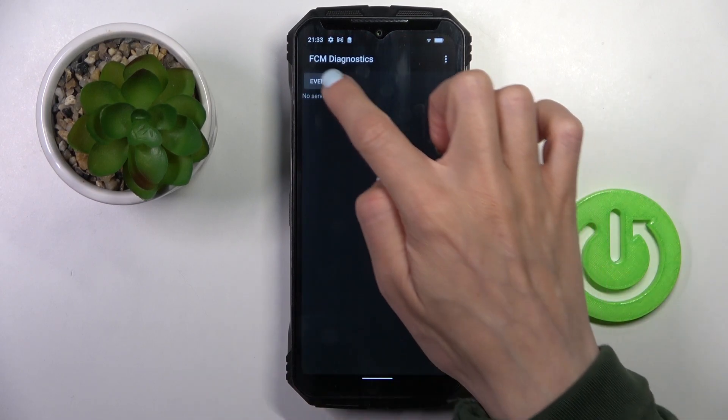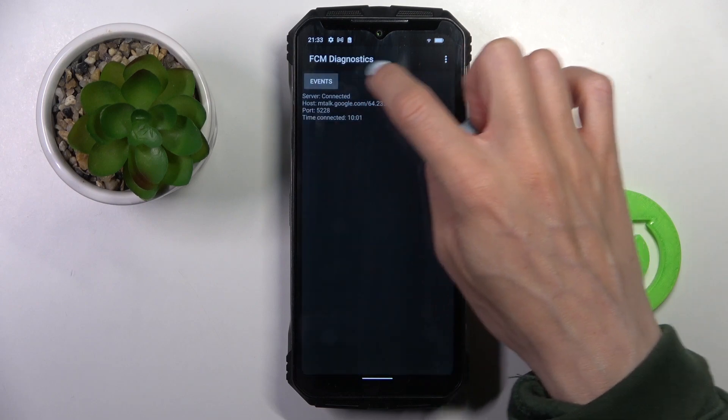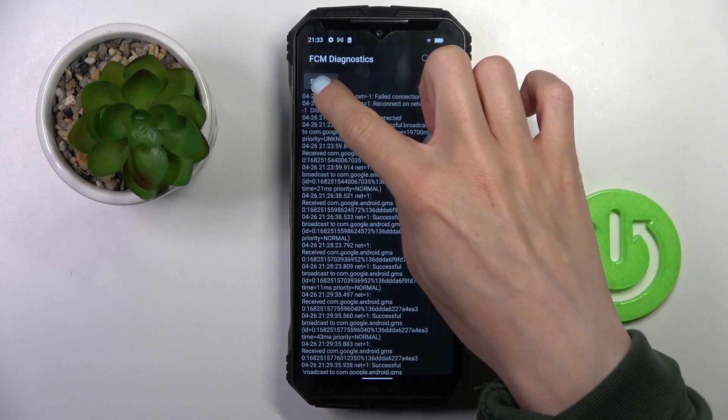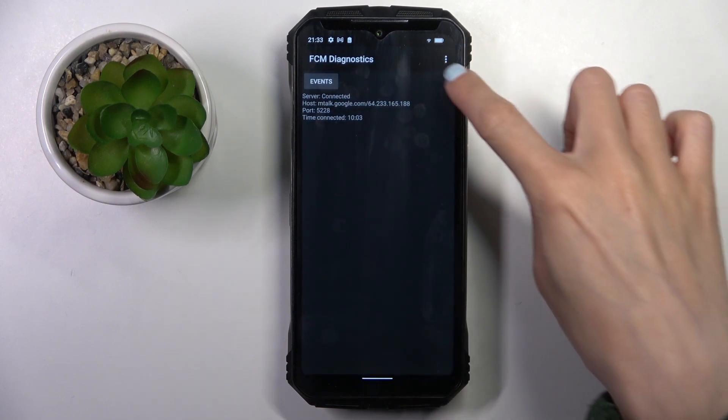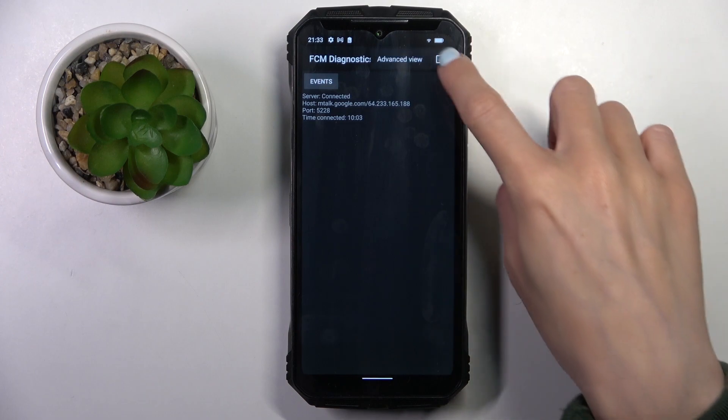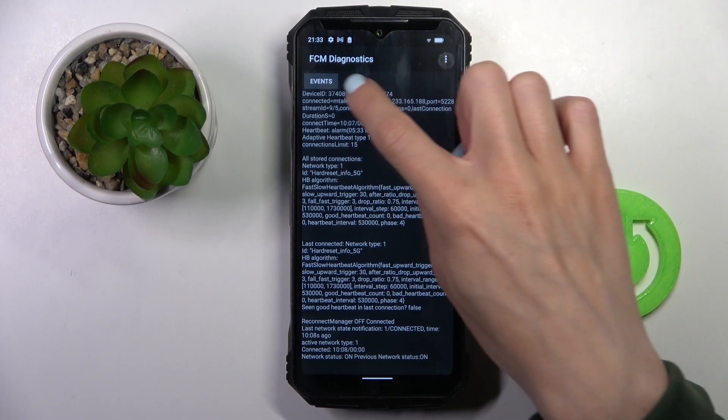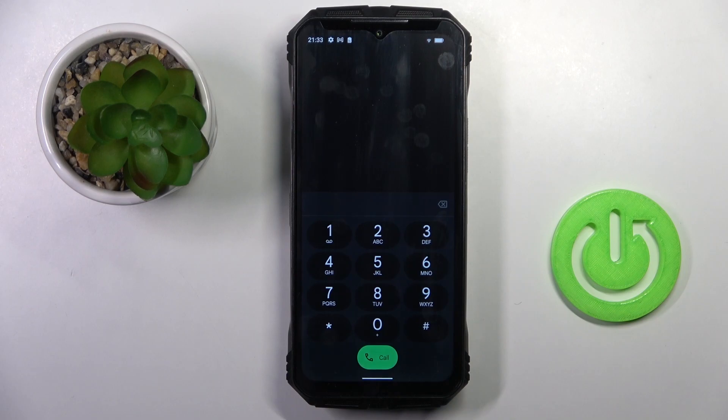And here we've got FCM diagnostic mode in which you can check events and status. If you wish to explore it a bit more, tap on more icon and select advanced view. From now on, you will have a bit more details. So that's it.